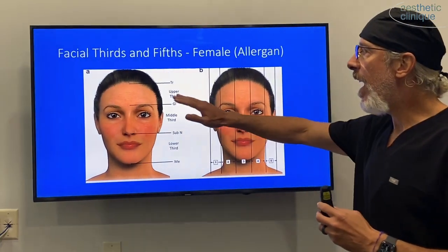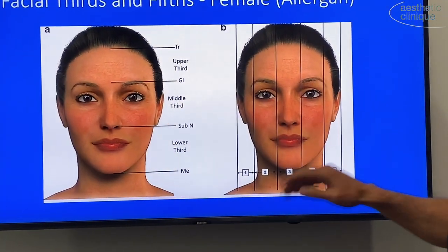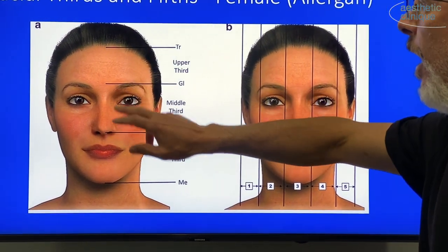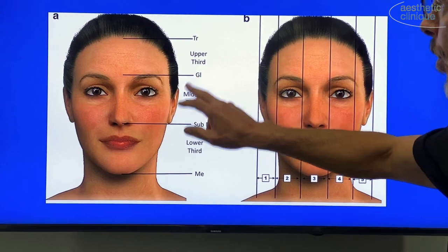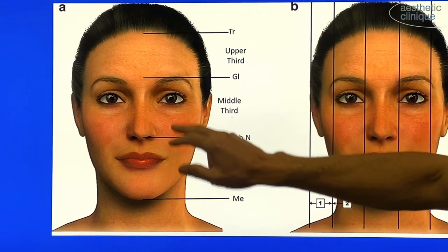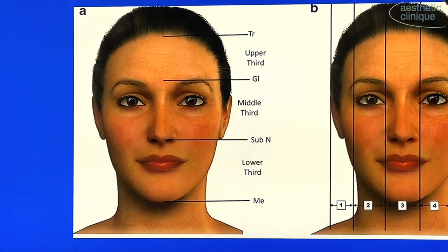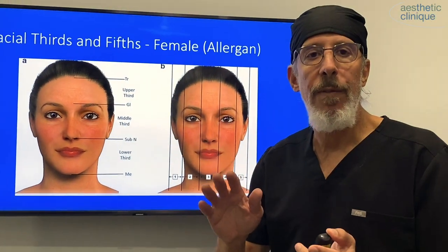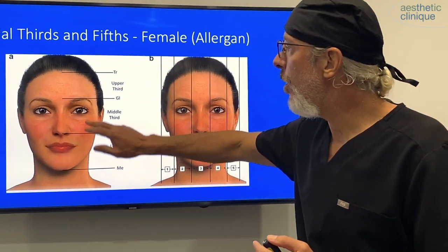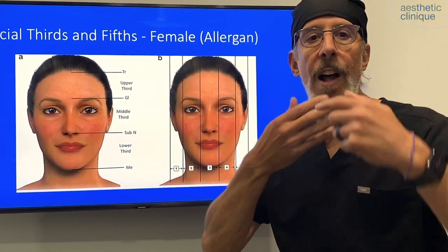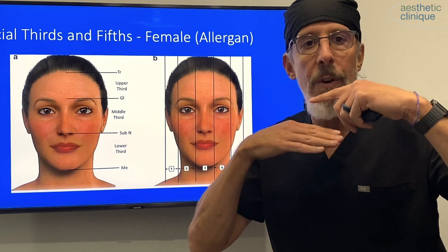The face is divided into thirds and fifths. The upper one third of the face is between the trichion and the glabella. The middle one third is between the glabella and the subnasion. And the lower one third is between the subnasion and the menton, and these all should be equal. When looking at someone with a short or long lower face, you can compare it to the middle or upper third to gauge how long the lower third should be.